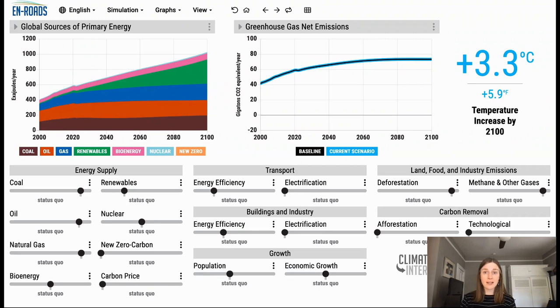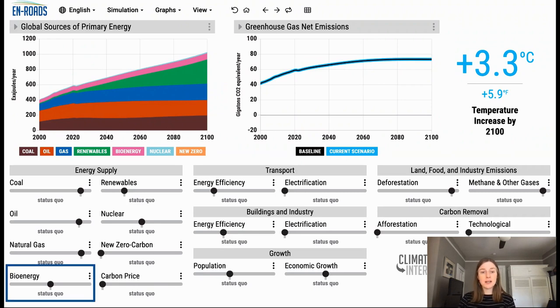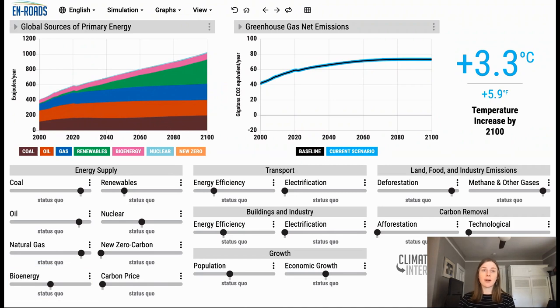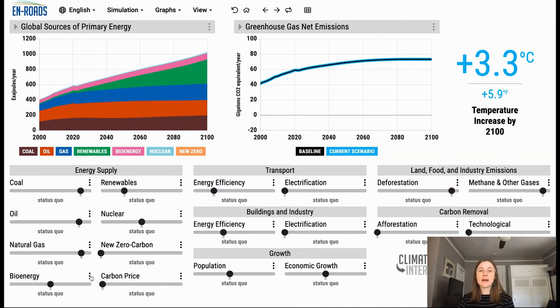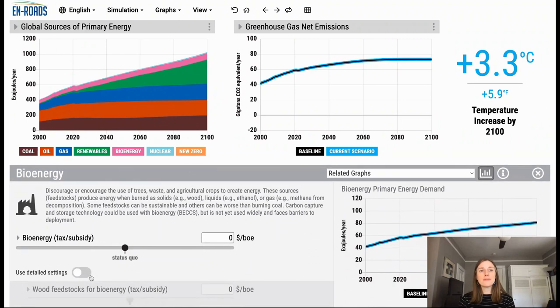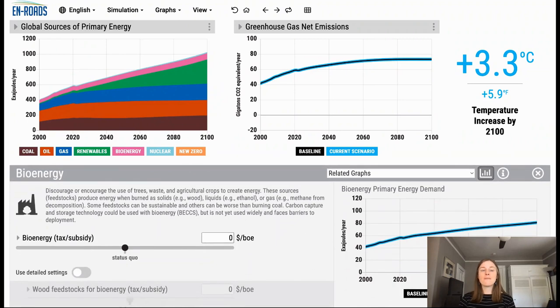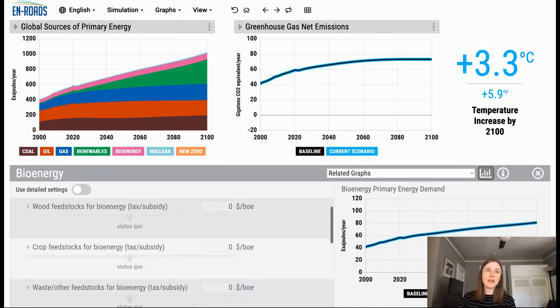Within En-ROADS, we can tax or subsidize bioenergy here on the main interface. We can go a layer deeper and go into the advanced view where we can find three different categories of feedstocks for bioenergy.